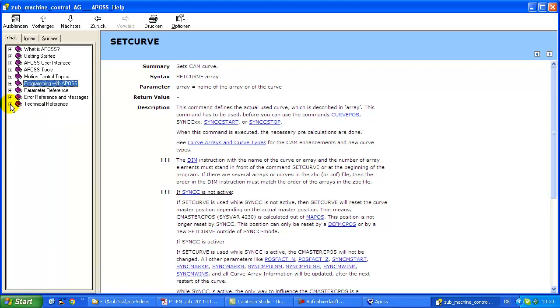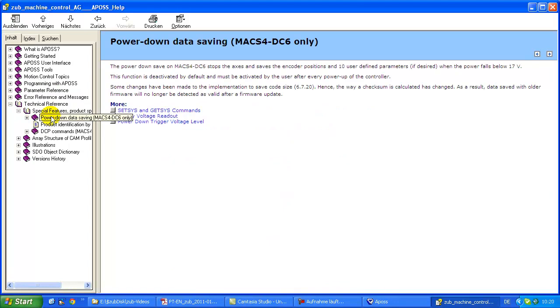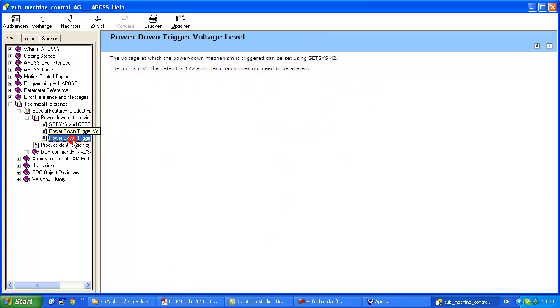If you are interested in very special topics or having a look deep inside APOS in our motion control units, there is a technical reference. For example here we have power down saving described, and so on how you can read out the voltage and so on.